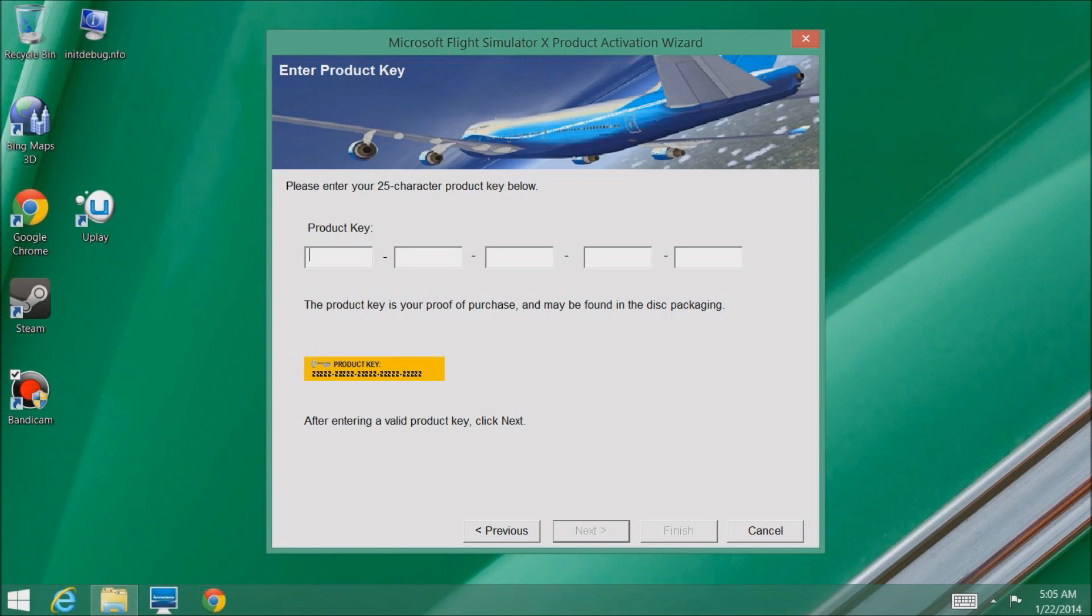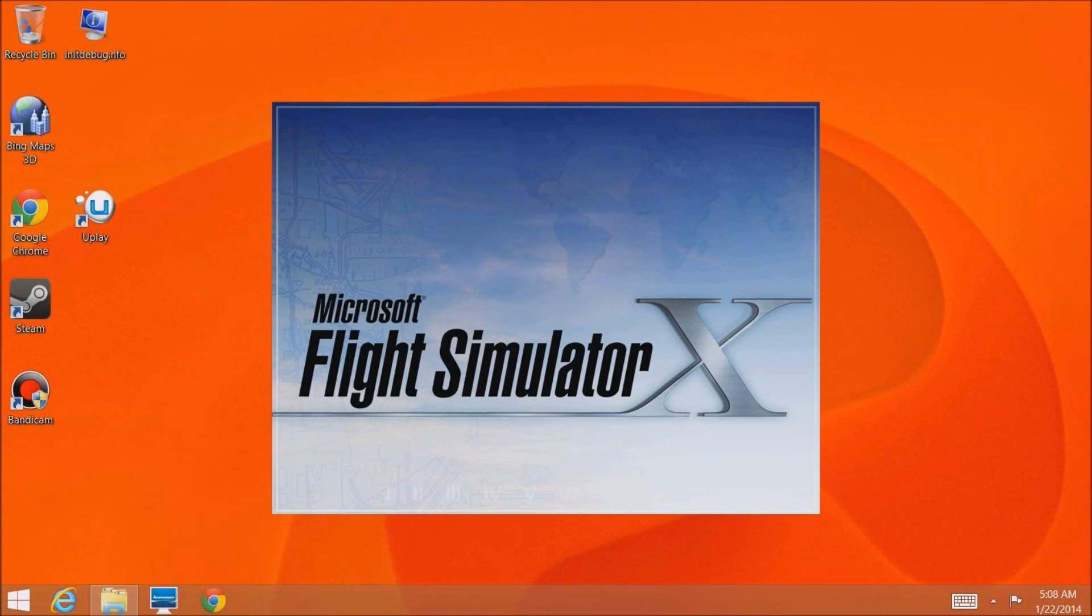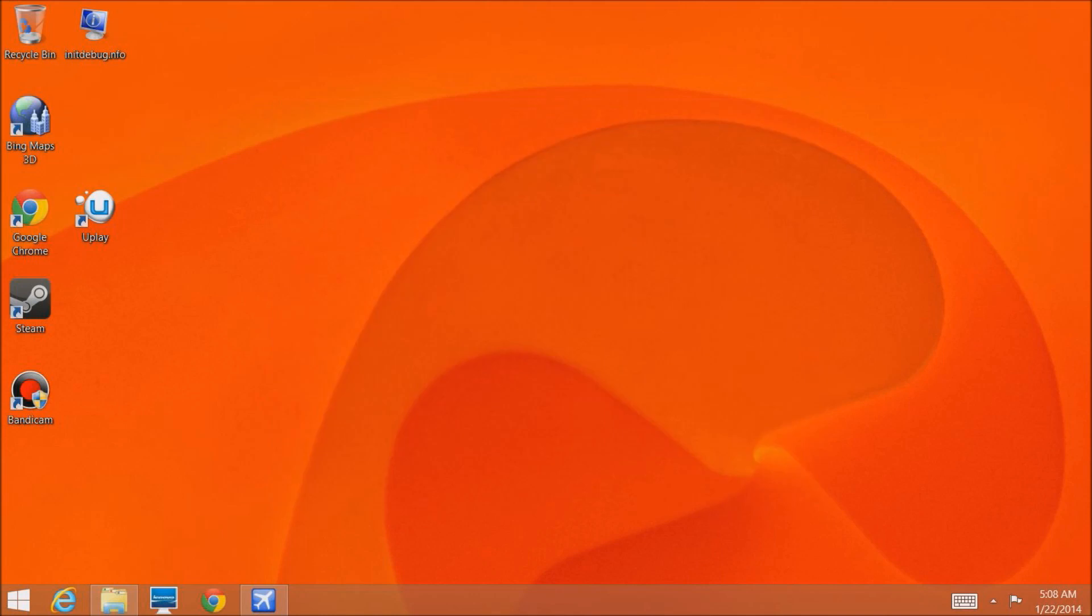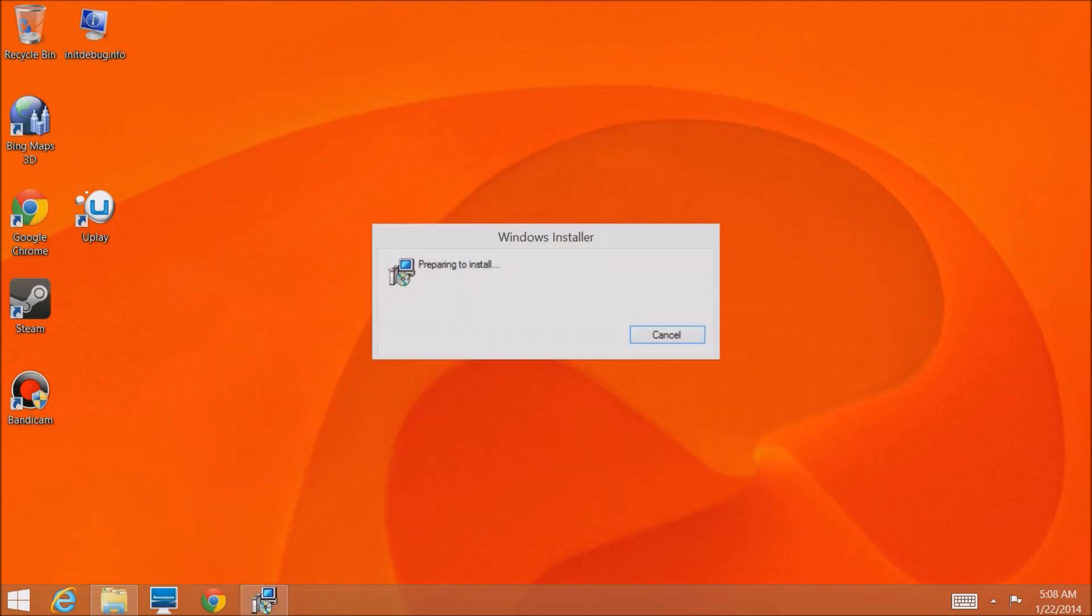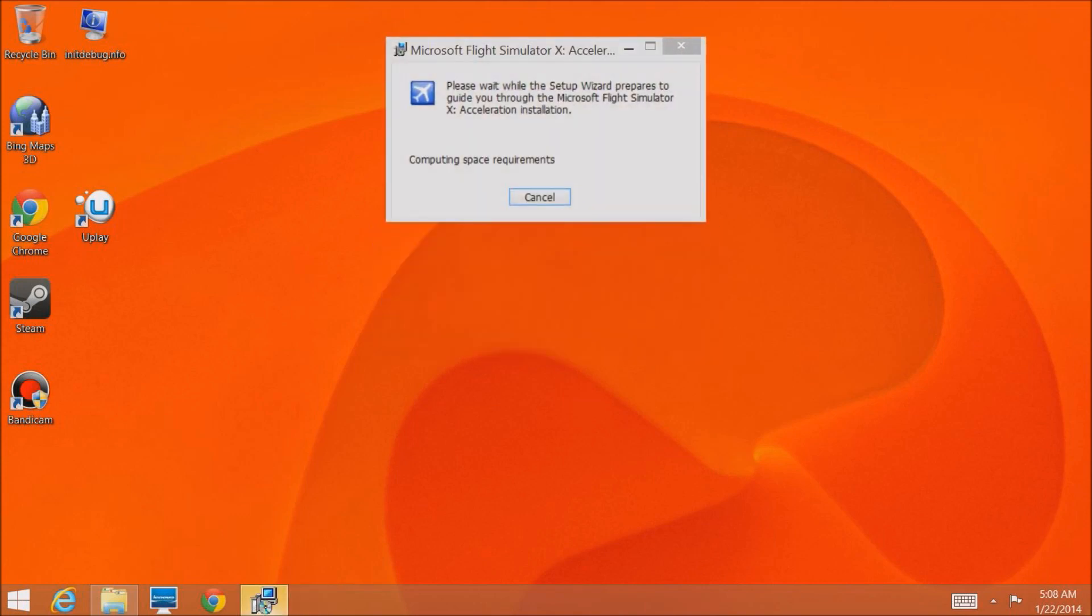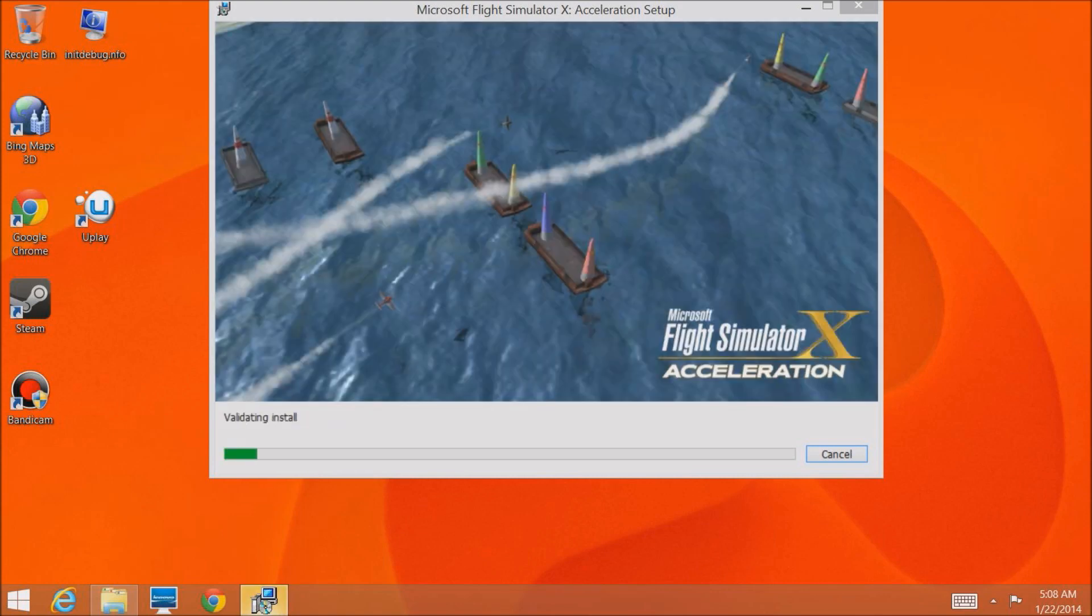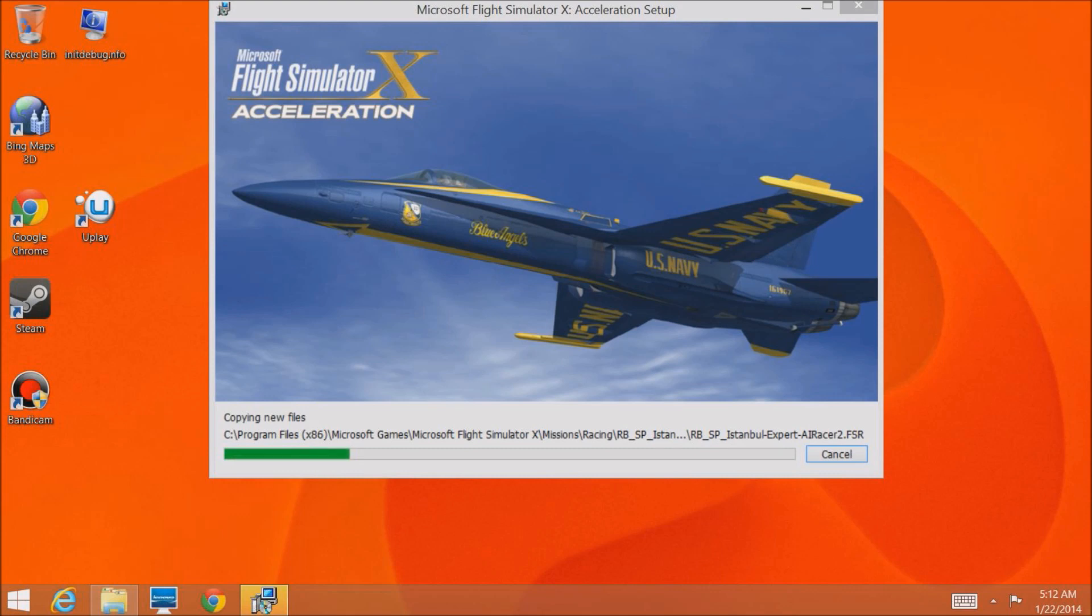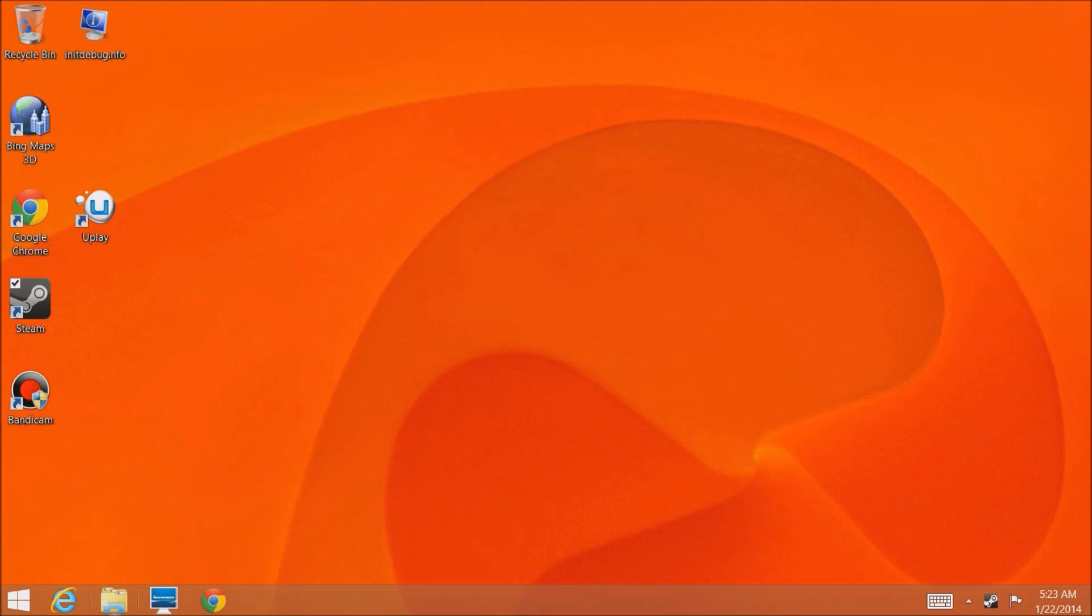I've launched Flight Simulator, went to activation, put in my key, and successfully activated. Now I can do the upgrade to the acceleration pack. I've gone out with the acceleration pack, put it in the same DVD drive on my desktop, ran it, and it's going to compute space requirements. I'm skipping through this. Here we are, successfully installed Microsoft Acceleration Pack.